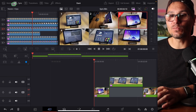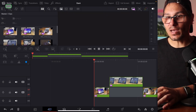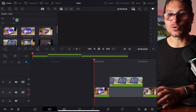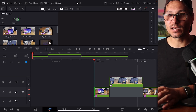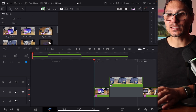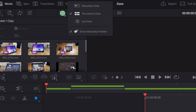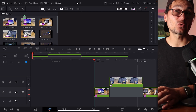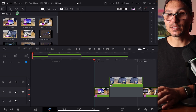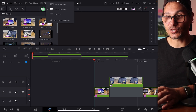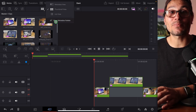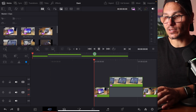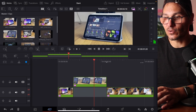So if we come here into the media pool, you may have already noticed it automatically showed me this. If you come here to this icon and you deactivate it, this is how it was before. This is the new feature — you can now show the metadata palette — and this only shows if you're not in the timeline.